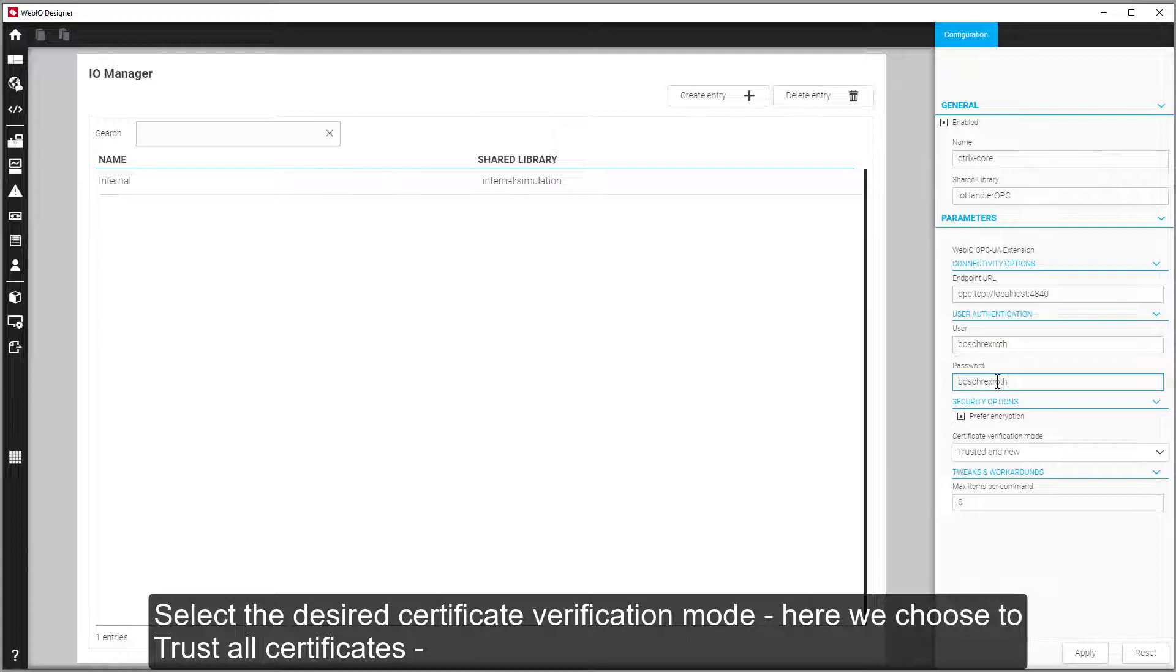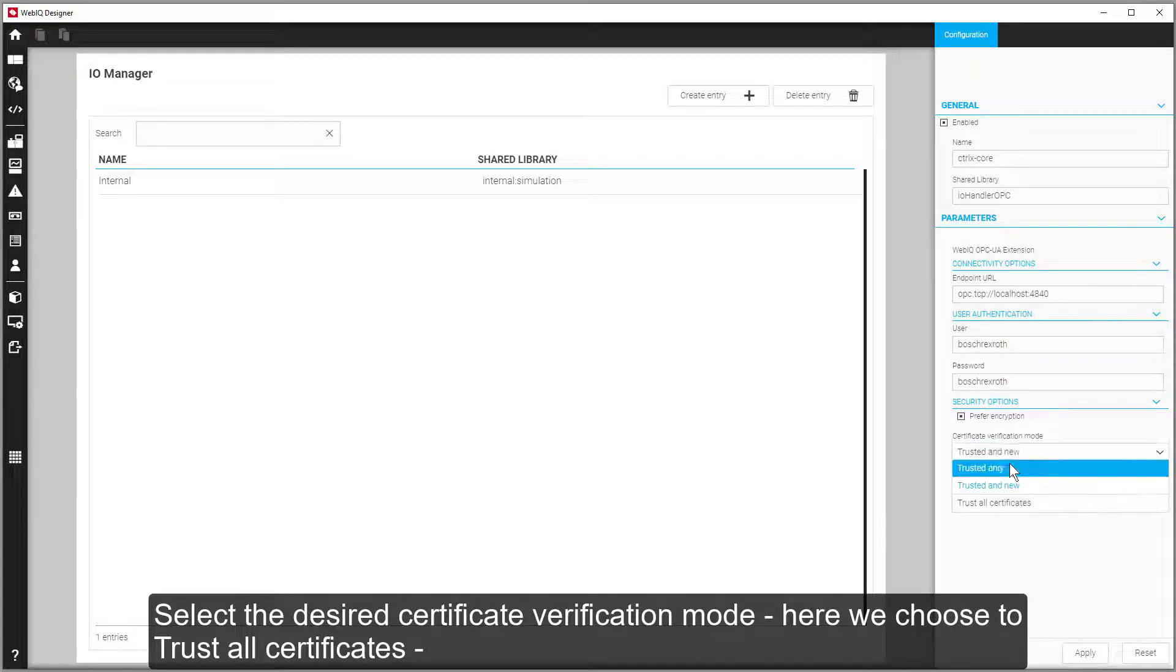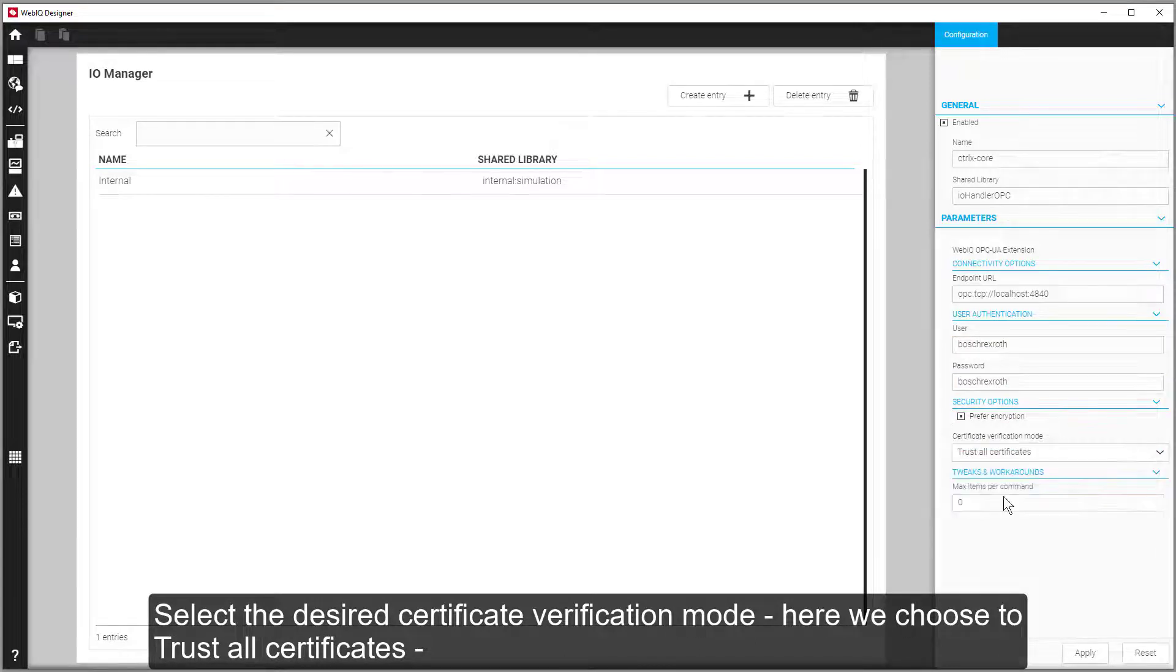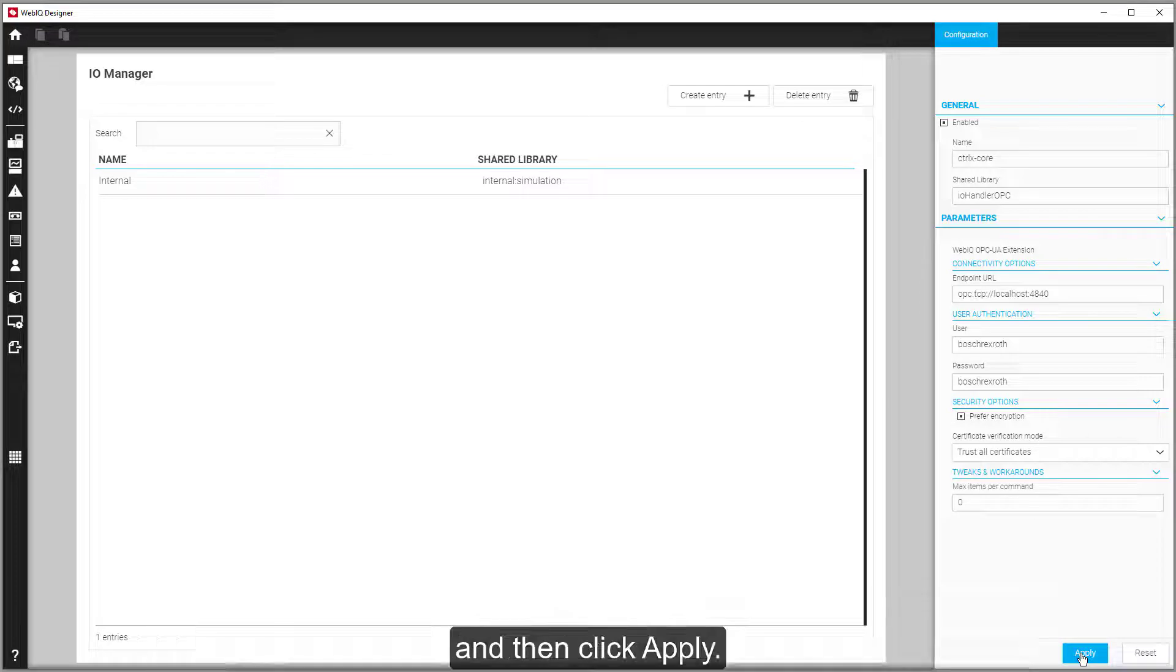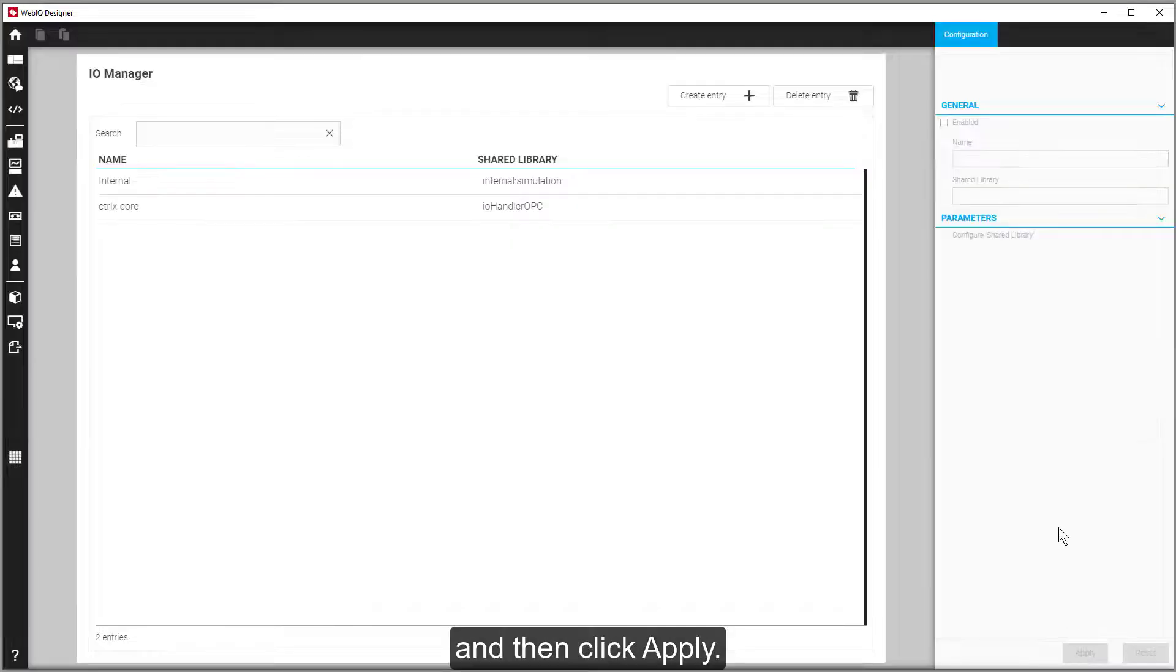Select a desired certificate verification mode. Here we choose to trust all certificates. And then click Apply.